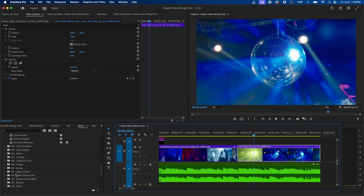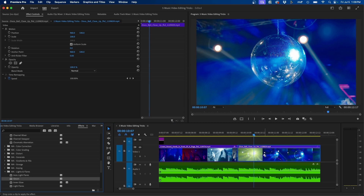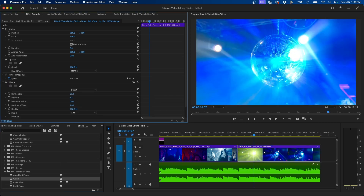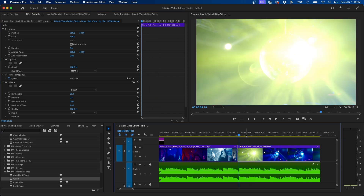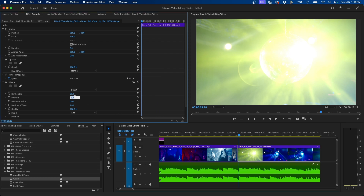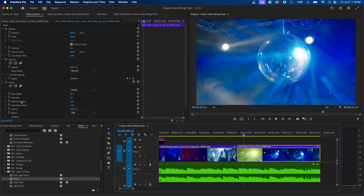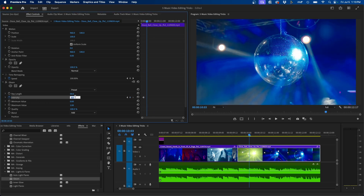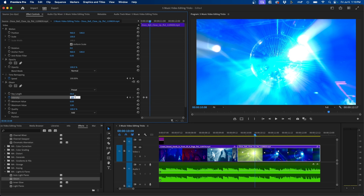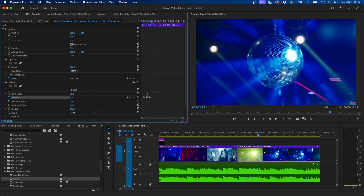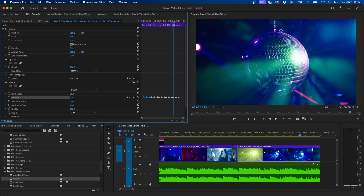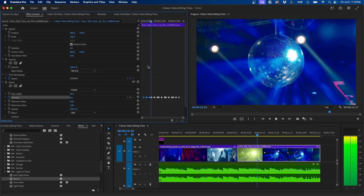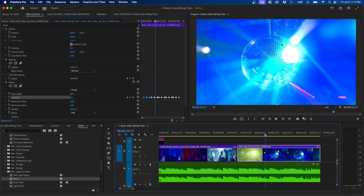Another effect I like to use is the Gleam effect, found under Lights and Flares. Drag it to your clip and turn up the intensity to add light rays to your shot. You can also edit it to the beat of the music by keyframing the intensity — turn it down to zero, then up to maybe two, go forward in time, and back down to zero. Once you have these keyframes, marquee select them, hit Command C to copy, and paste them repeatedly to create a cool effect throughout the clip.